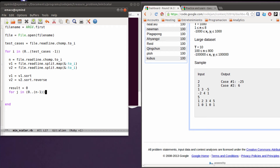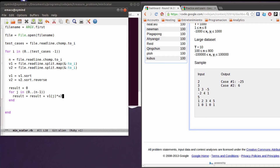Minus one. So with that I will be able to access all the numbers, and I'm going to add them in this result. Result is going to be equal to result plus the previous result, plus vector number one at j position, multiplied by vector number two at the same coordinate or position. So with this you're going to get the result.